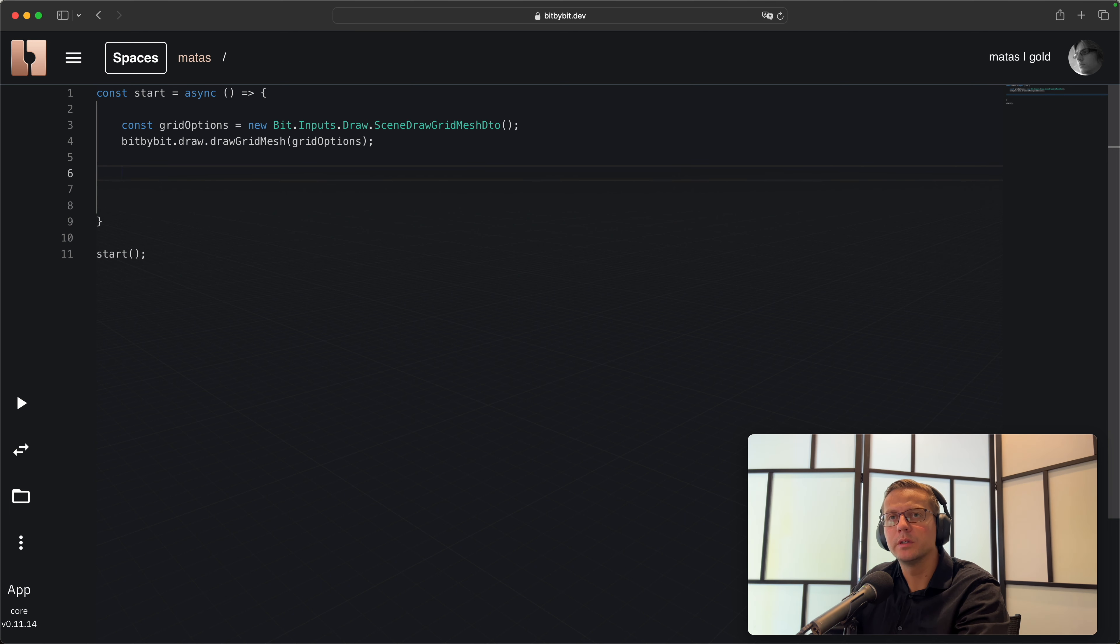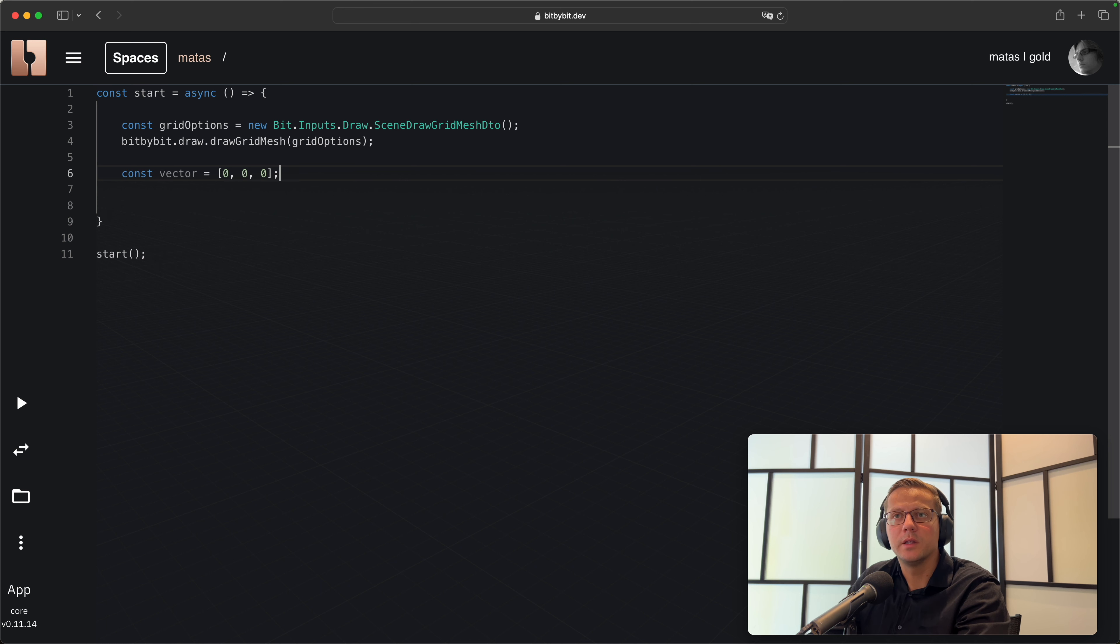What I will do now is create a constant called vector. I'll open up the square bracket and just type zero zero zero separated by commas. What I've just created is an array. This symbol marks the start of the array and this symbol the end of it. The array is basically just a list of items in JavaScript or TypeScript. Both can hold any kind of things in the array. In this case we hold three numbers - zero zero zero - which in bit by bit mark the three-dimensional point on the start of the coordinate system.